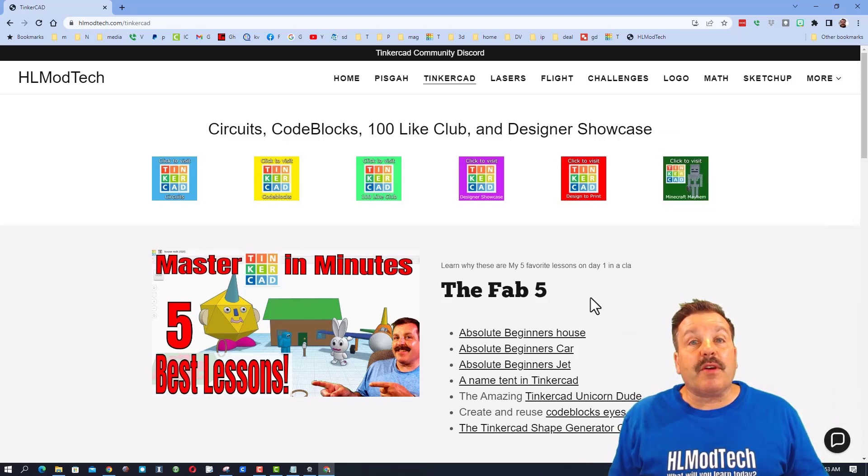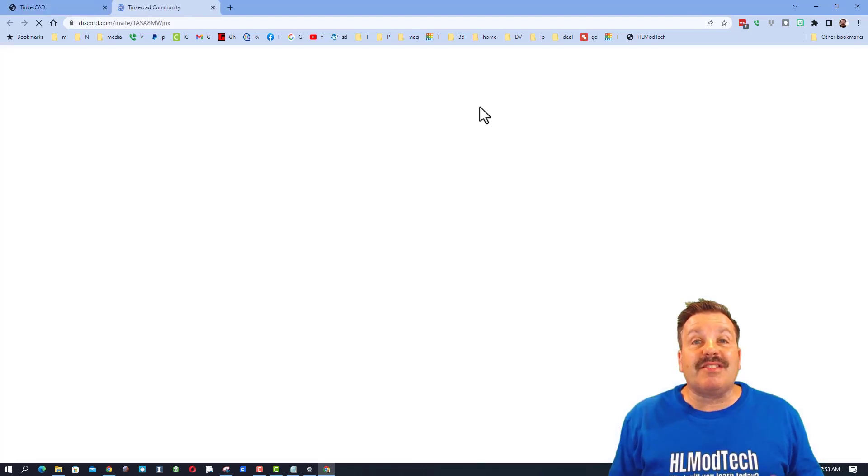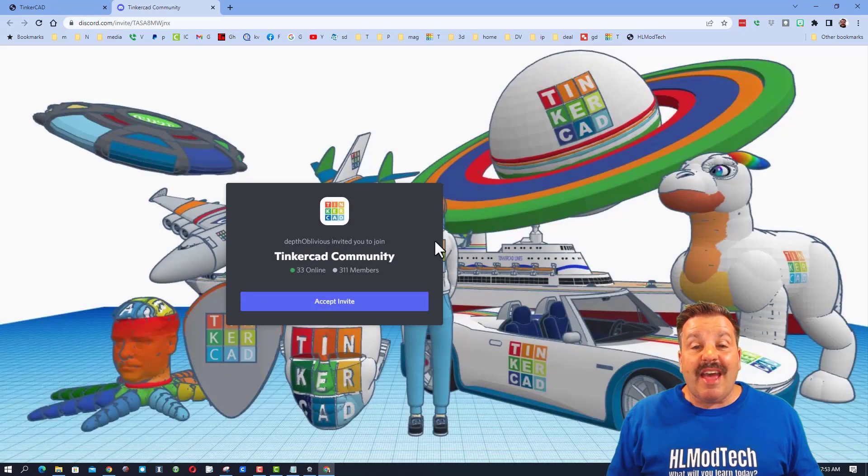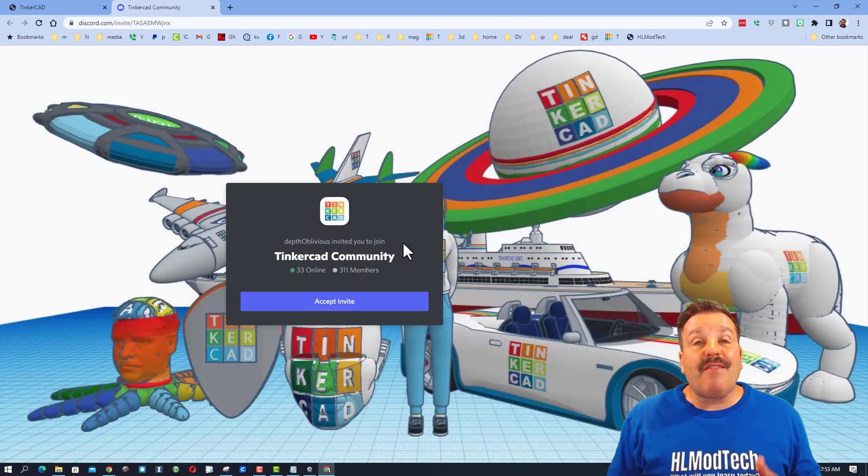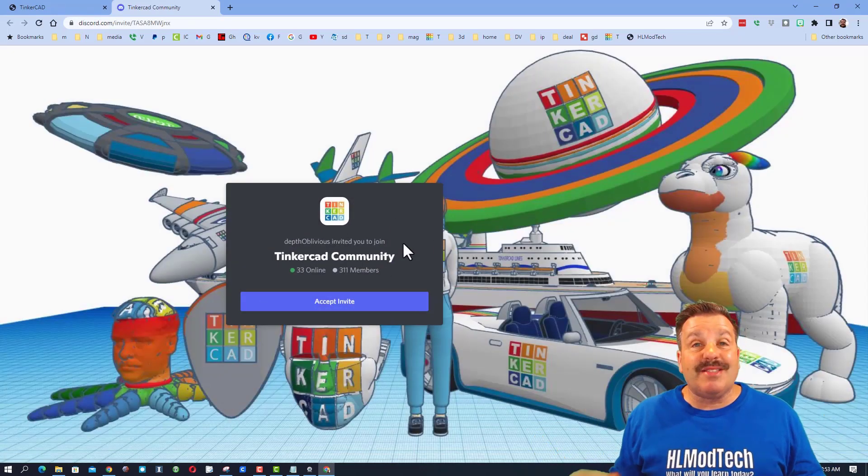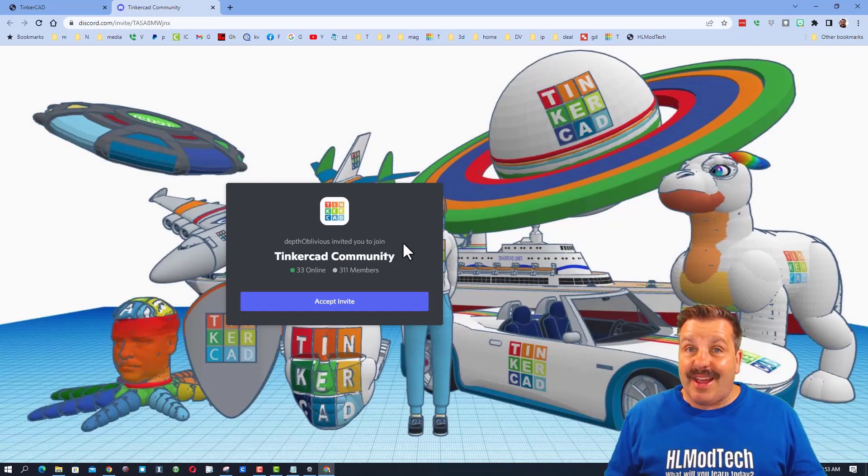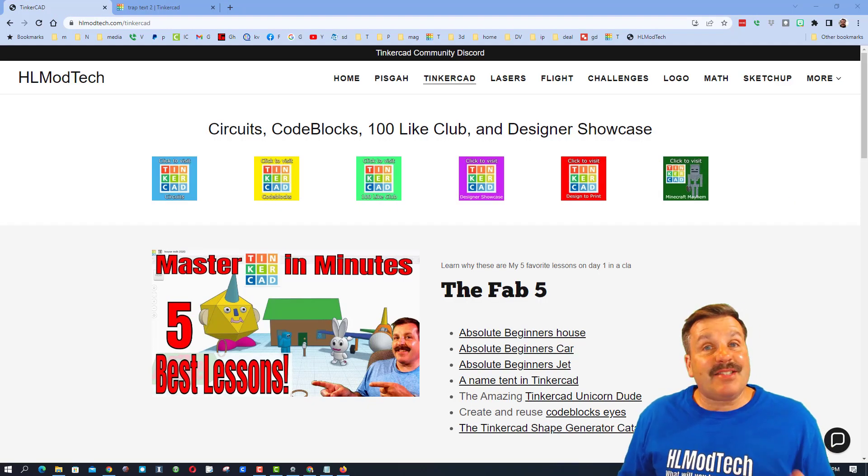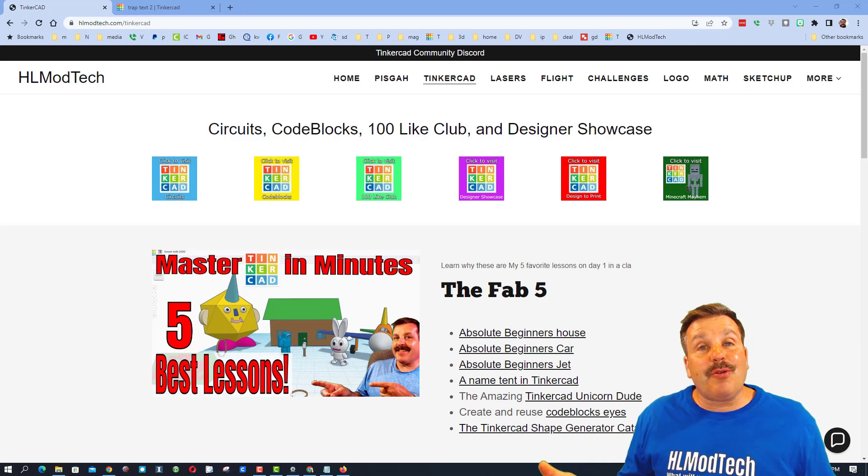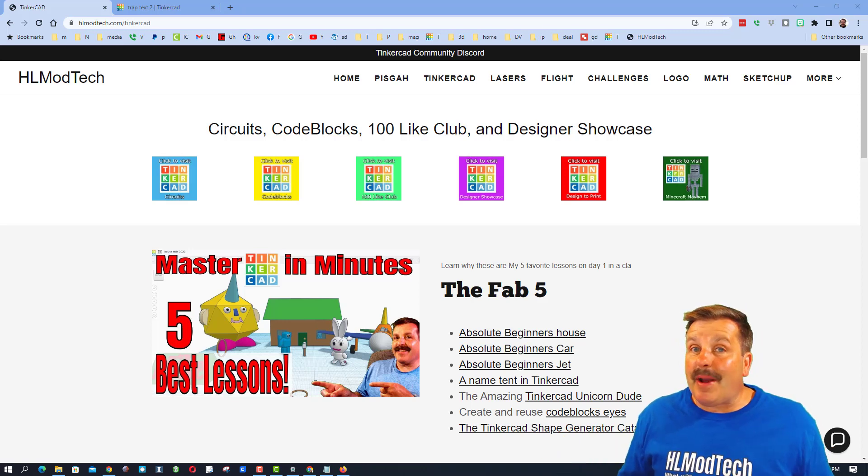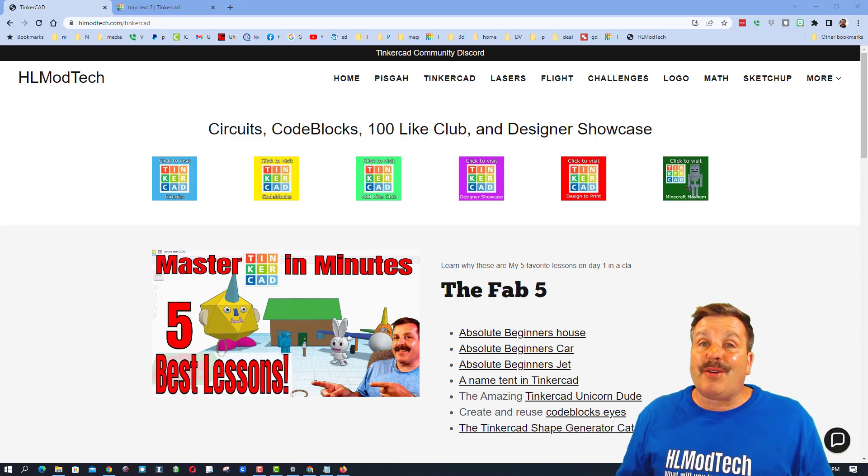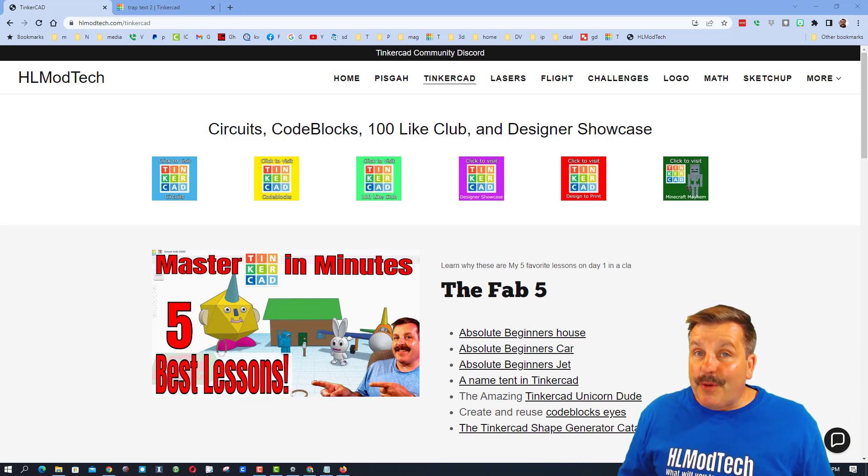Also up above there is the link to the Tinkercad community Discord. As you can see, we have over 300 members and it is a fantastic place to talk everything Tinkercad. The premise behind Tinkercad TV is to show you designs created by others and hopefully inspire you to make your own awesome creations.